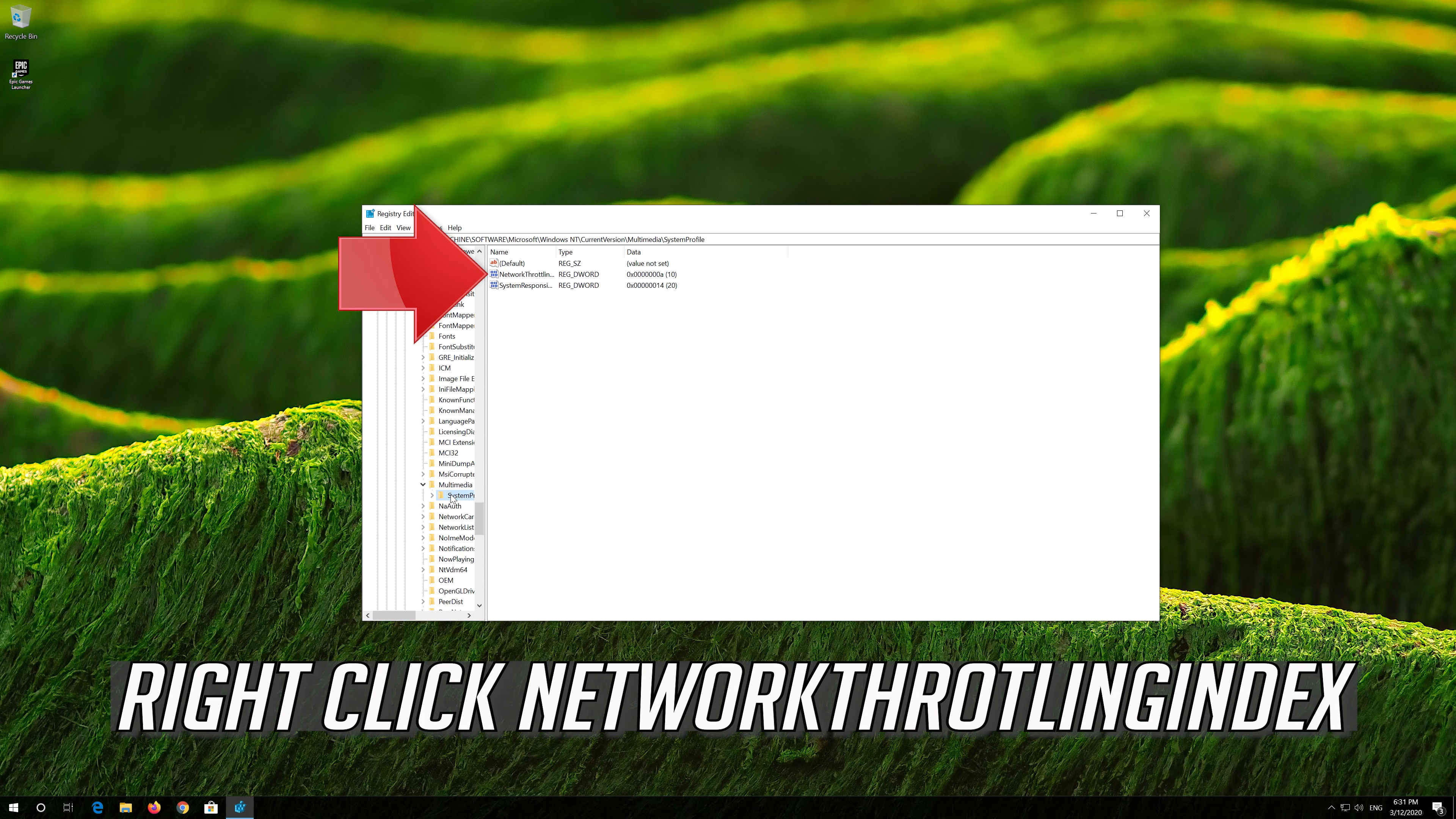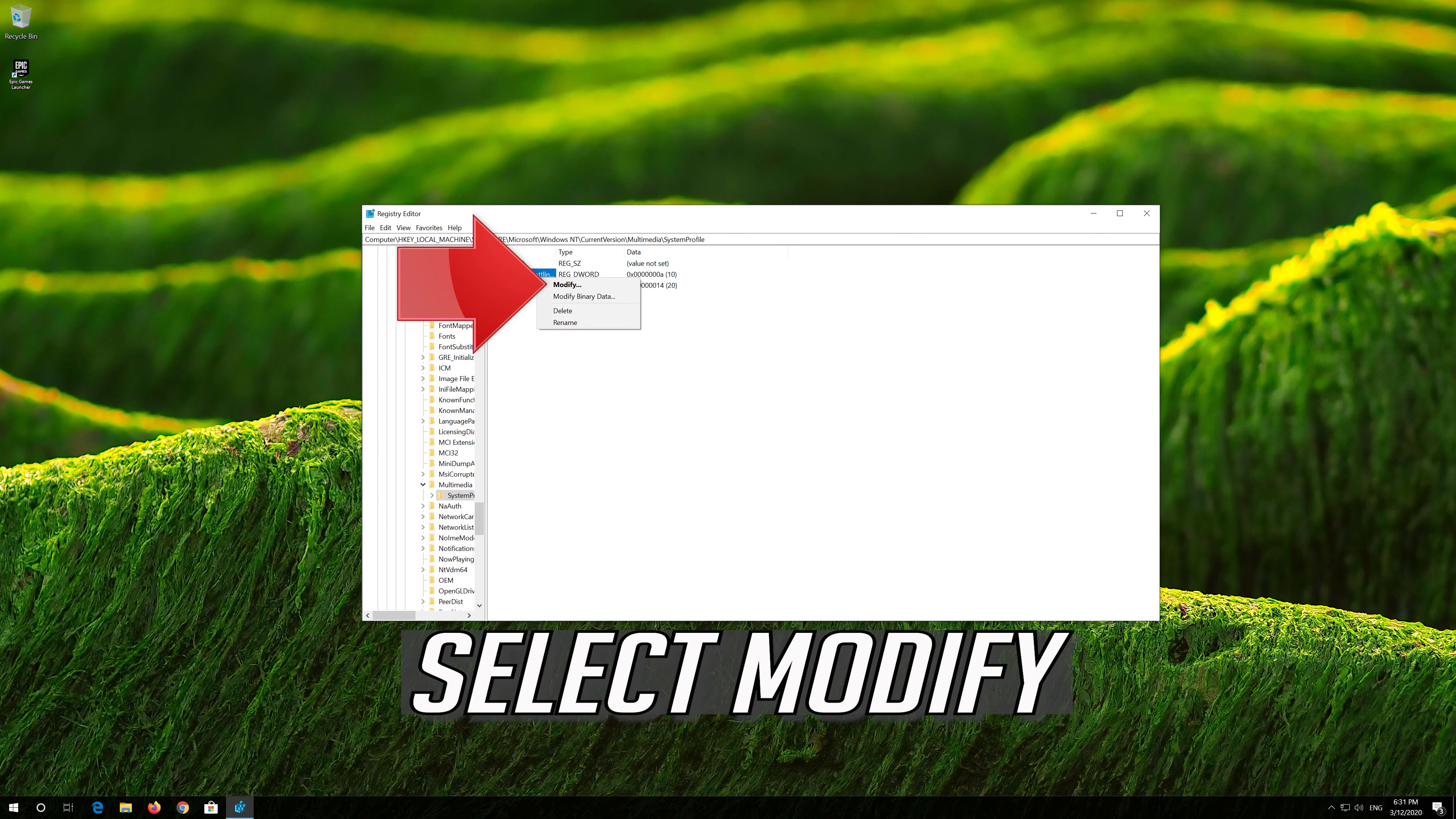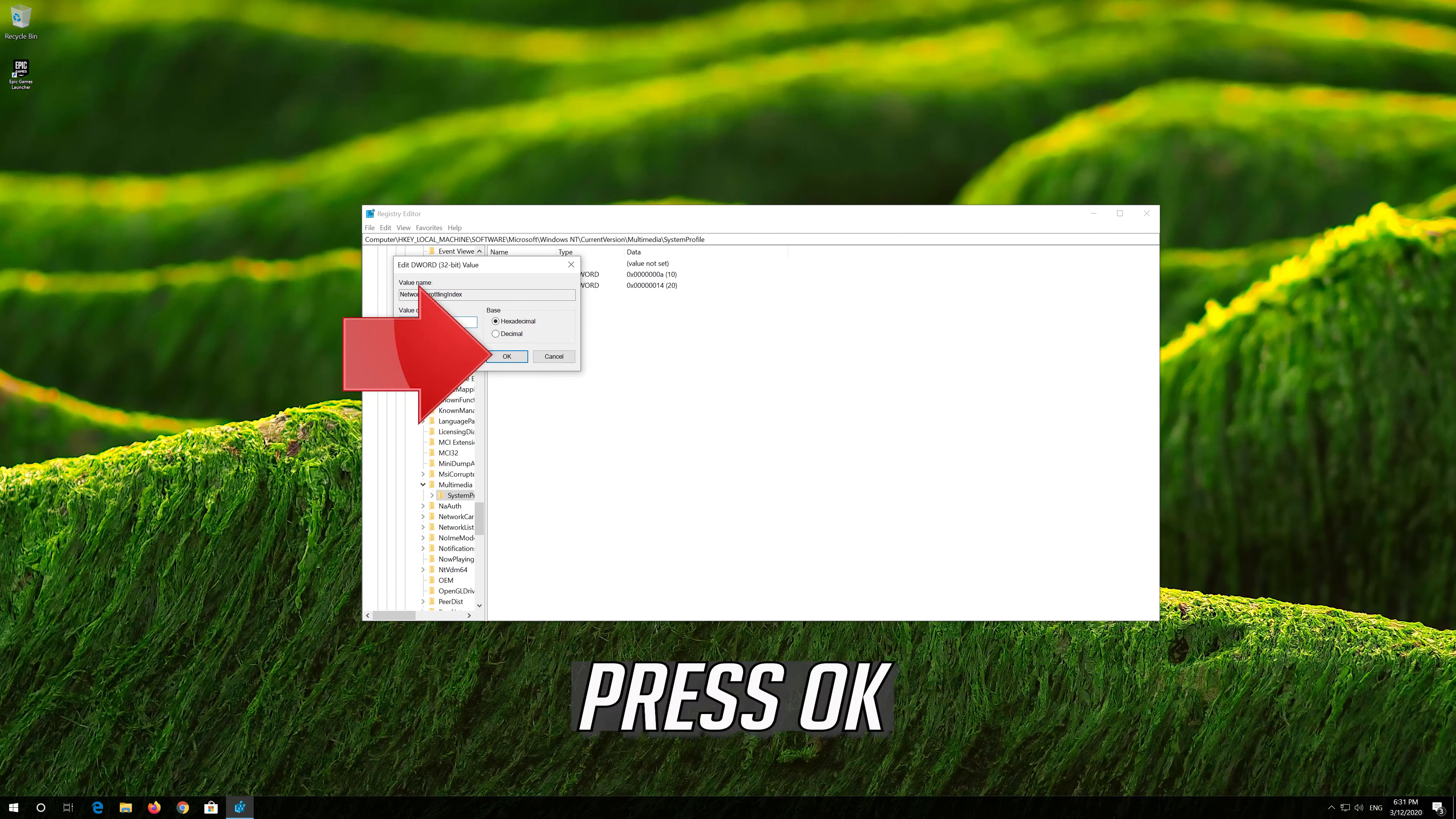Right-click Network Throttling Index. Select Modify. In Value Data, type eight consecutive F letters. Press OK.